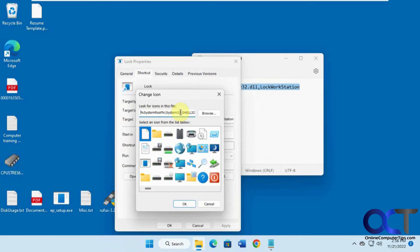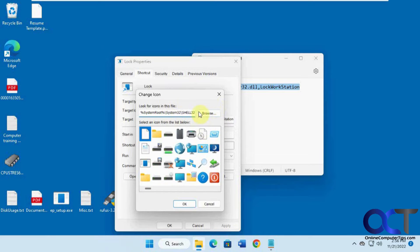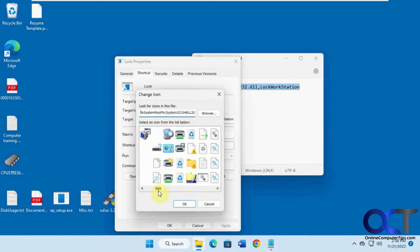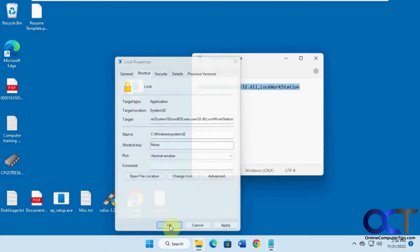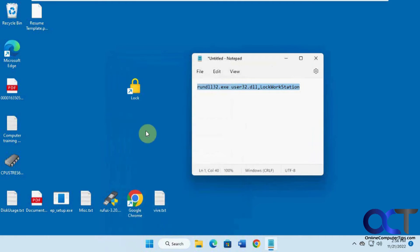So you'll notice that the system32 folder has some icons, but if you have some other icons or your own personal icon you could browse to it. But this folder actually has a lock icon there so we'll pick that, click OK.